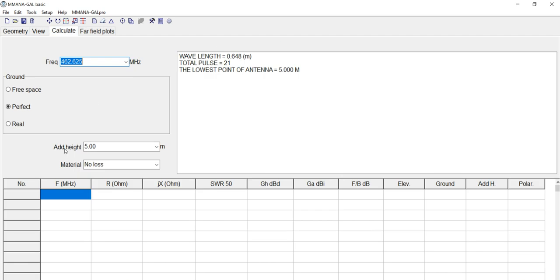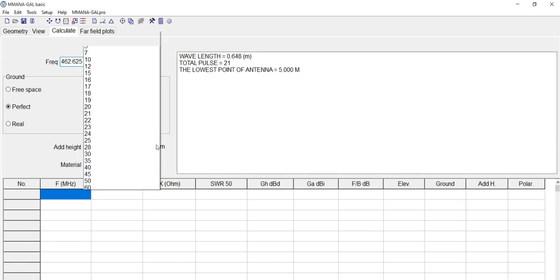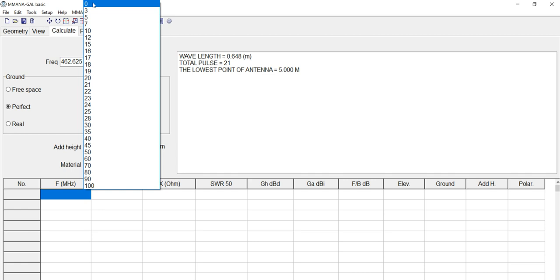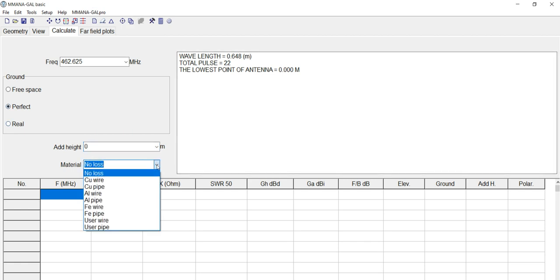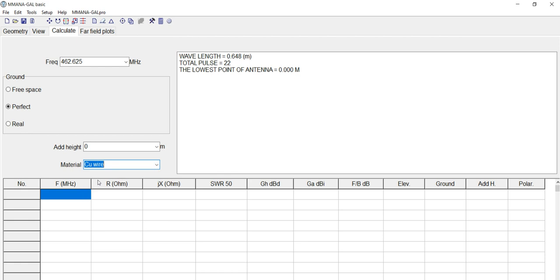Now we want to set this to zero. I'll explain that in a minute. Now we want to select what type of wire. Copper wire we're going to be using. Now this is where it gets kind of interesting. This is where you can see your pattern. There is ground, underground, free space, perfect, real.